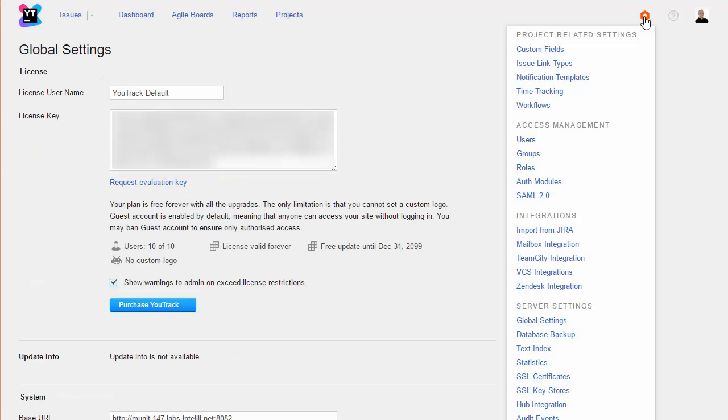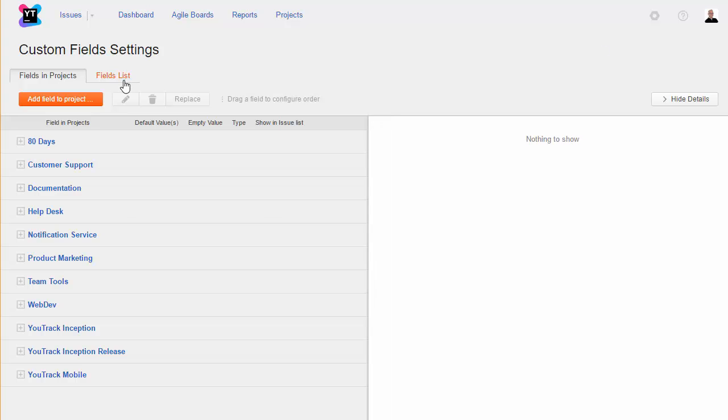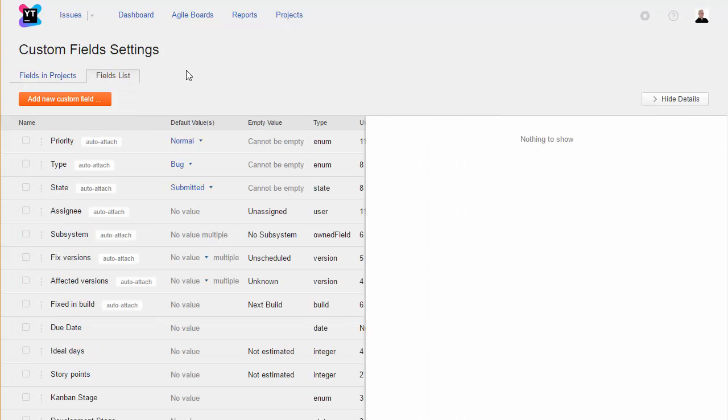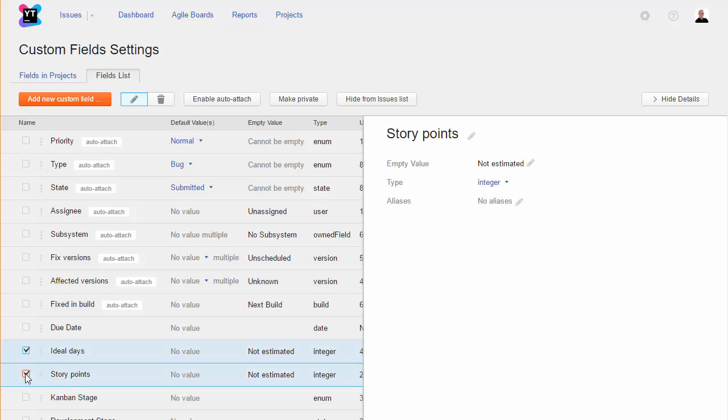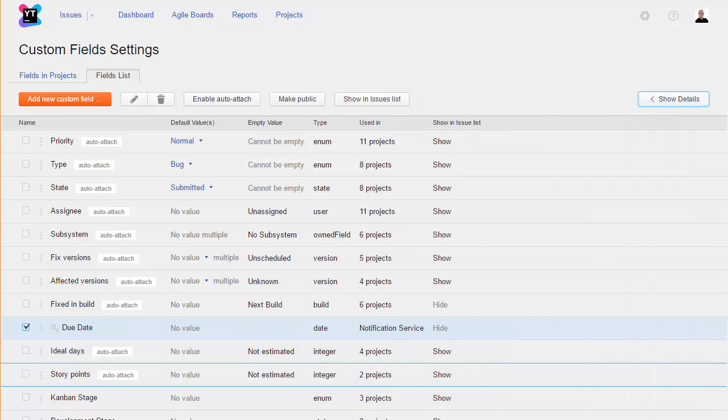As an administrator, you can define issue properties that can be applied to all projects in YouTrack. From this page, you view and manage the custom fields and values that are available for use in all projects. You decide whether to attach fields to new projects automatically, restrict the visibility of a field, or remove fields from the issues list.